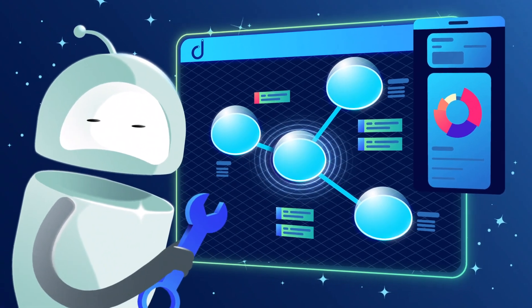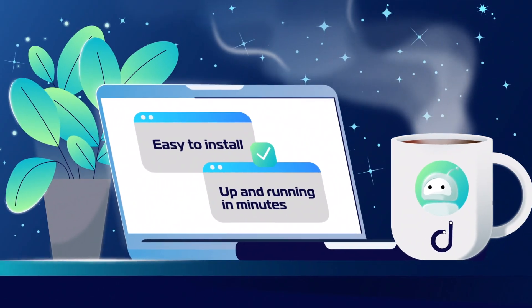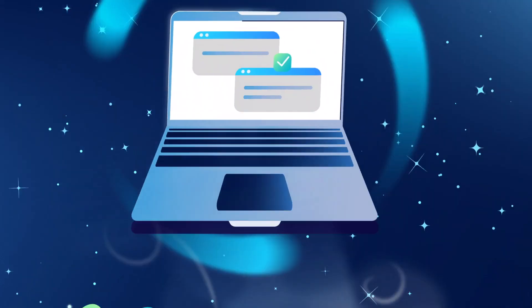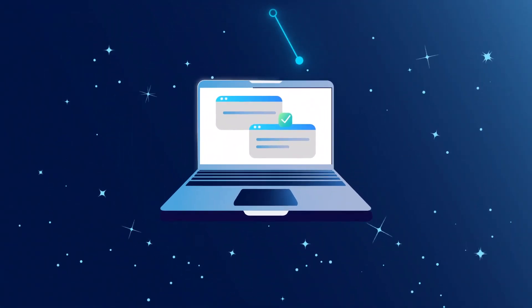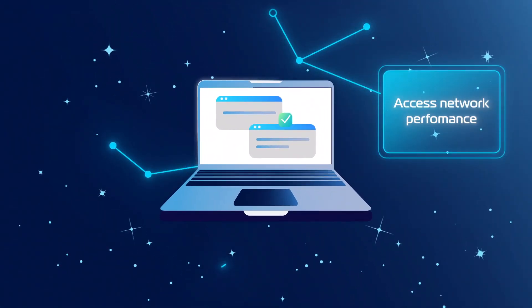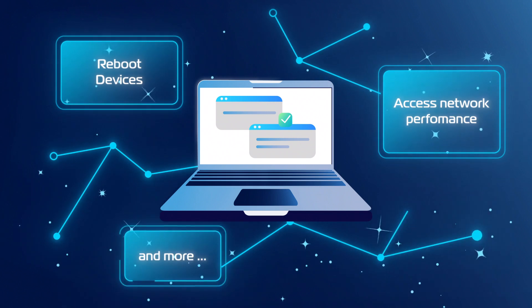Domotes is easy to install. You can be up and running in a few minutes, with remote connectivity that allows you to access network performance measurements, reboot devices, and more.